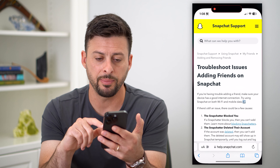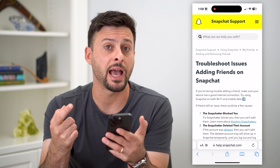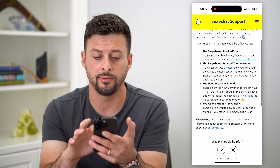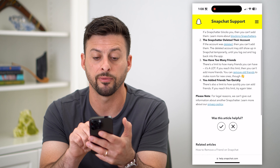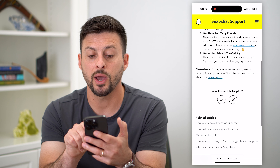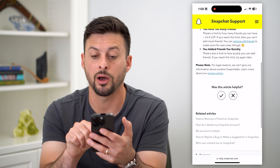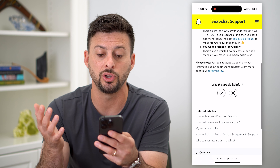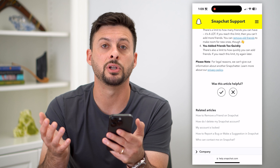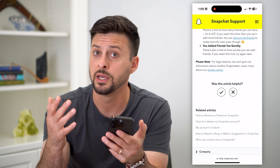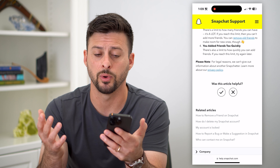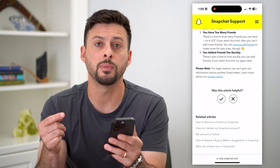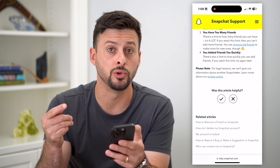If we hop into this article, the nice thing is that Snapchat has a support article on troubleshooting adding friends. You can see number three and number four: you have too many friends — there's a limit on how many friends you can have. If you do reach this limit, all you have to do is remove any of your old friends to be able to add new ones. Or the fourth issue is you added too many friends too quickly.